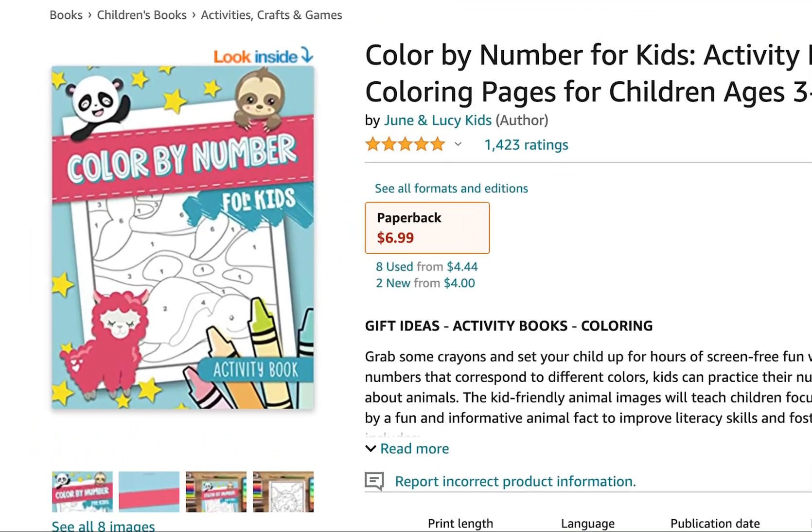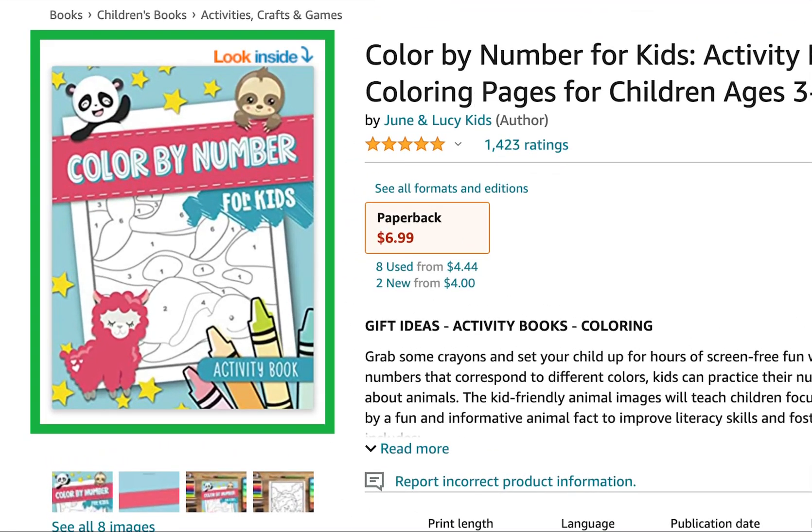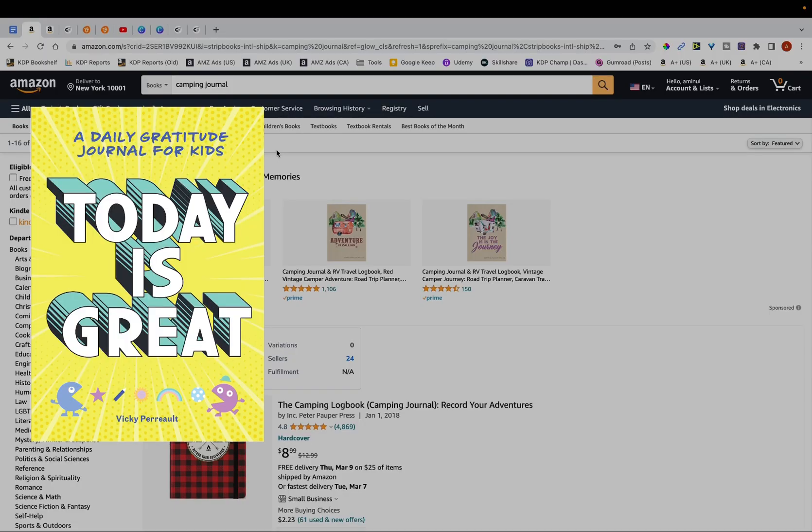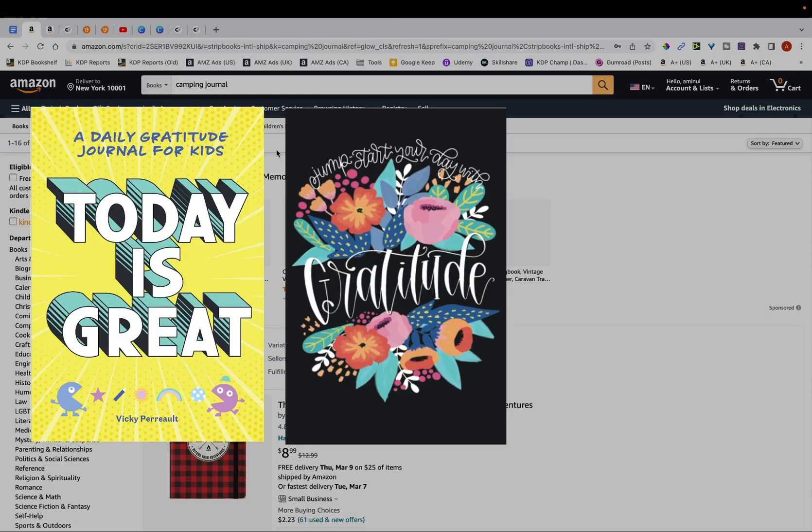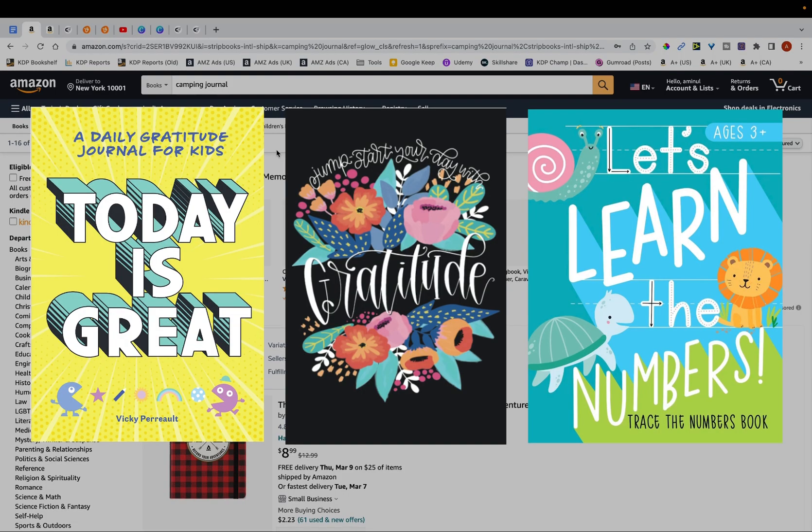In this video, I'm going to go through the process of creating the best covers possible for your low and no content books, so much so that you create covers that customers can't resist and it inclines them towards buying it.